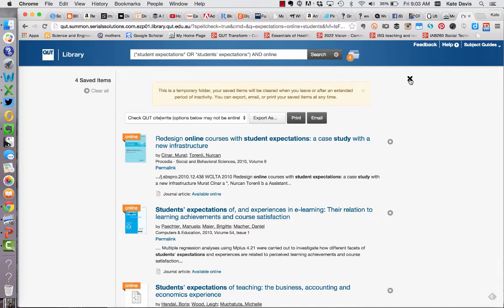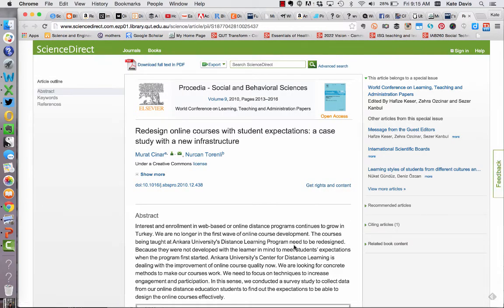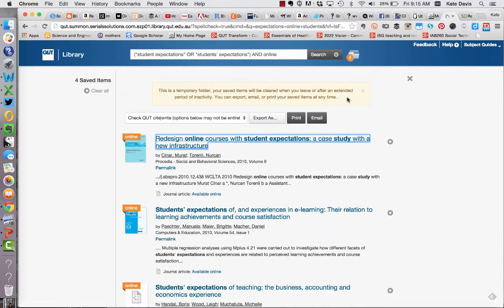To go back to my results screen at any stage I can just click on the X. Once you've got your folder open you can simply click on the title of any of the articles and it will take you to the database so that you can read the full text. At this point you've really got two options: you can continue to work with the articles you've marked in your initial preliminary review, or you can refine your search strategy to be more sophisticated to help you find the most relevant results.